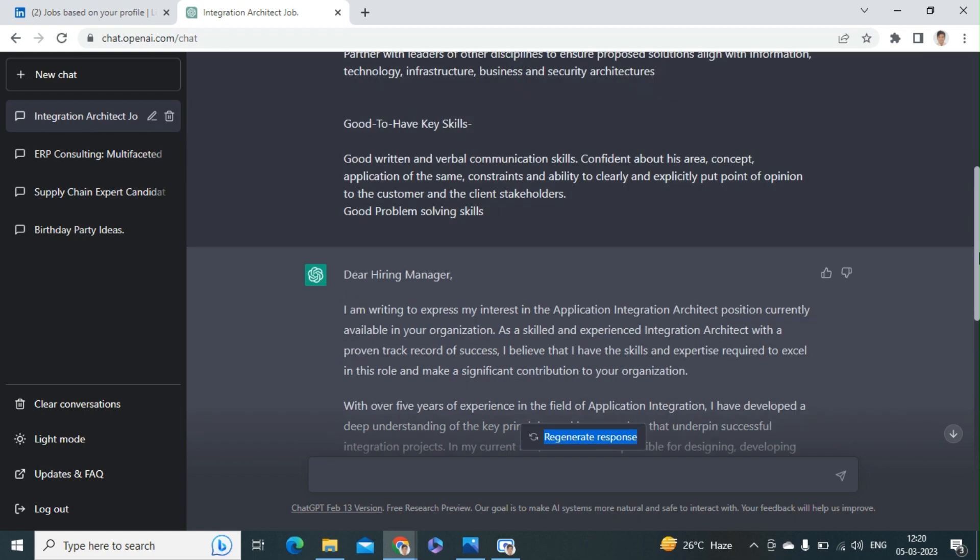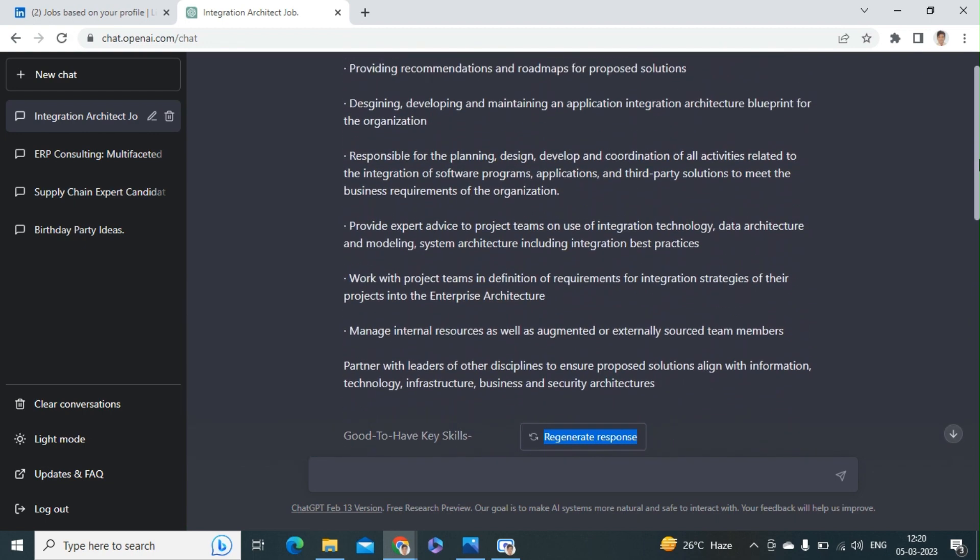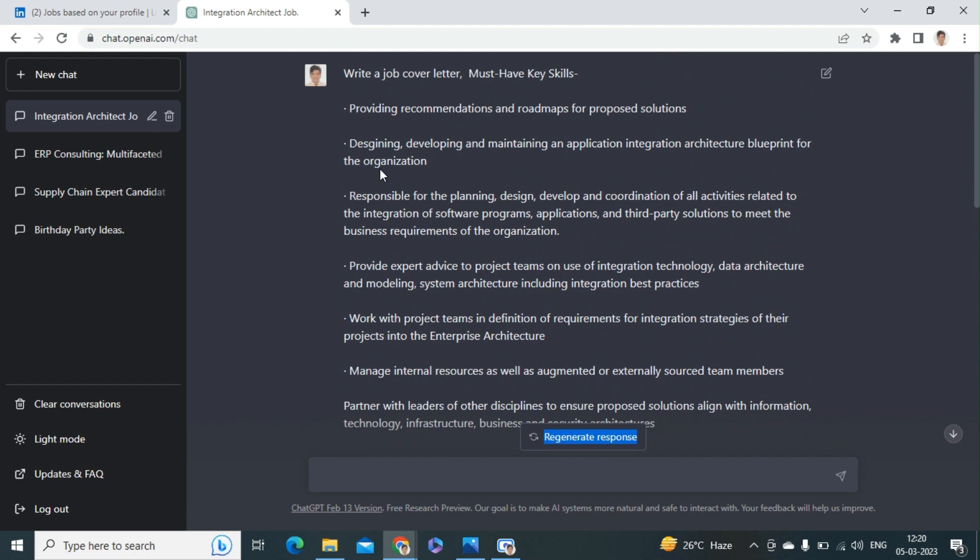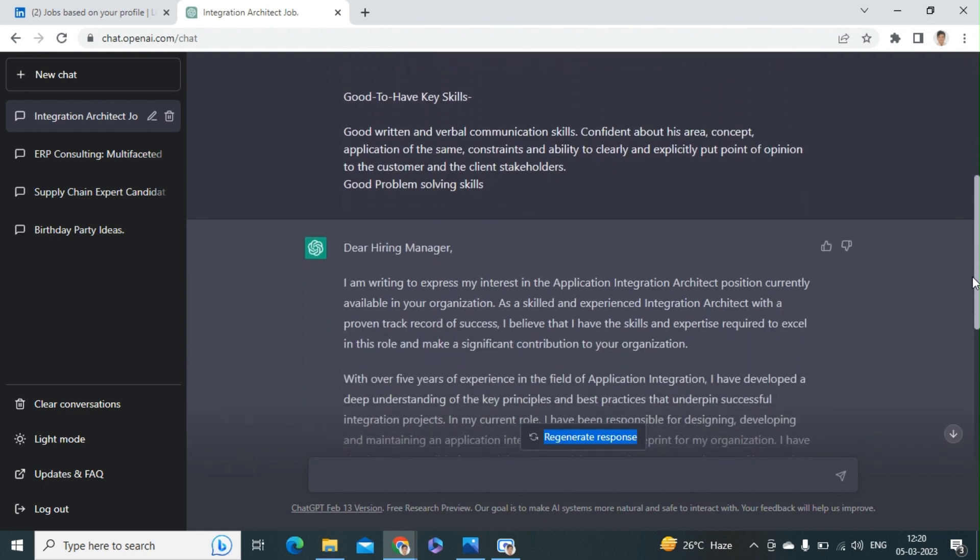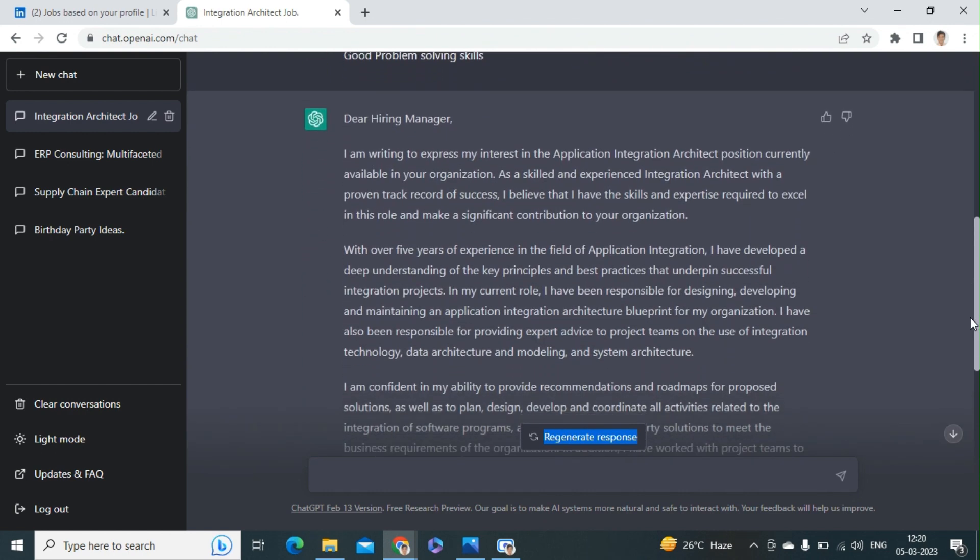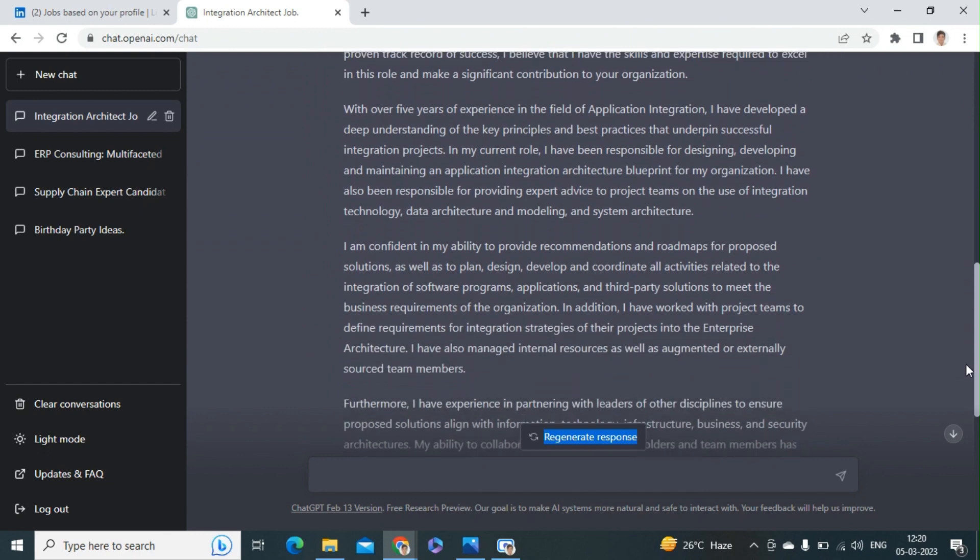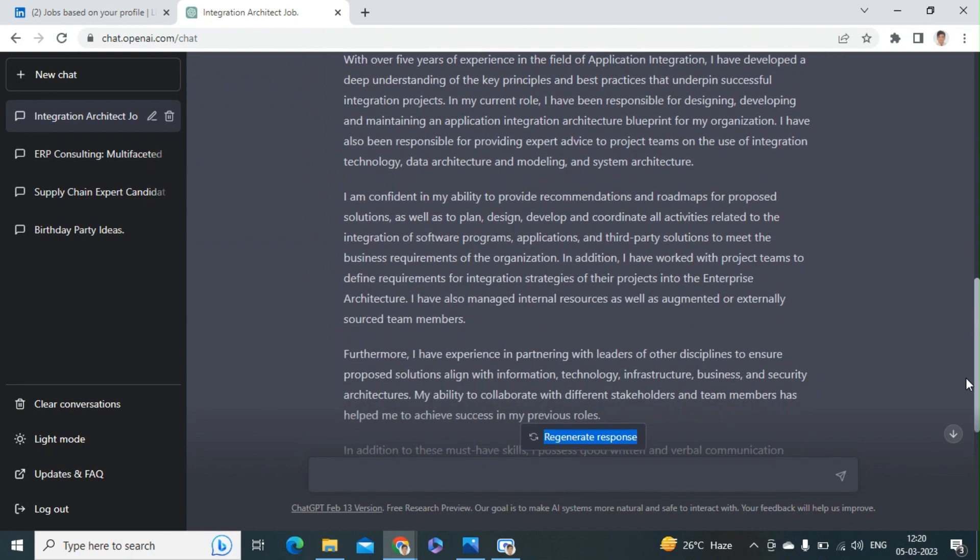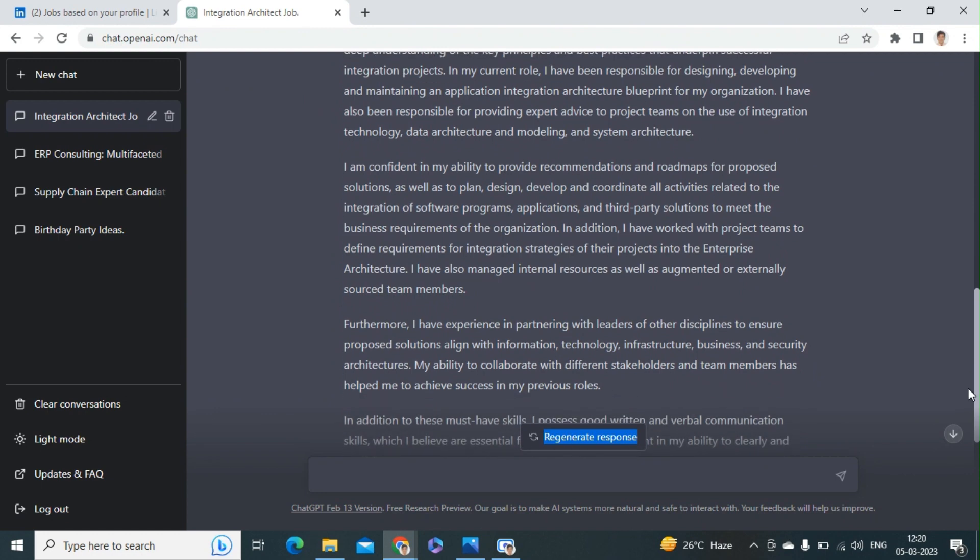So you can see here that the initial few paragraphs of requirements - in which design, development, maintain, as well as third-party application solutions requirements, integration technology, data architecture and modeling systems - every word has been used in the cover letter also.